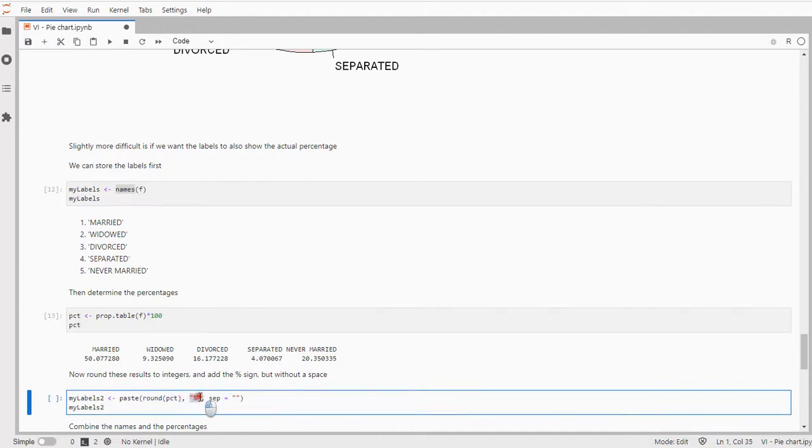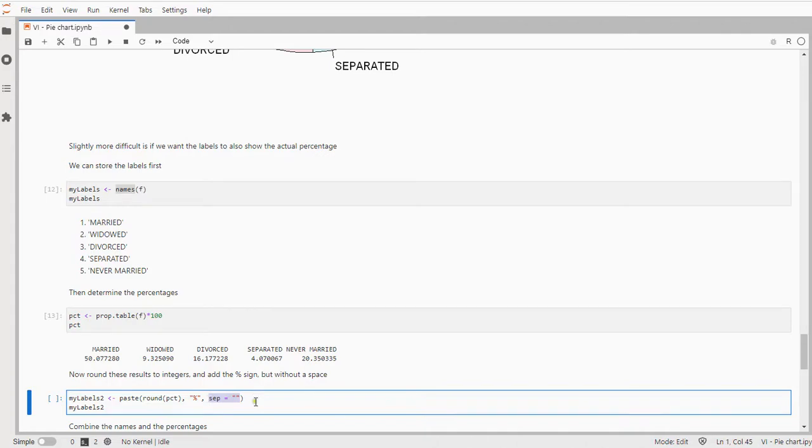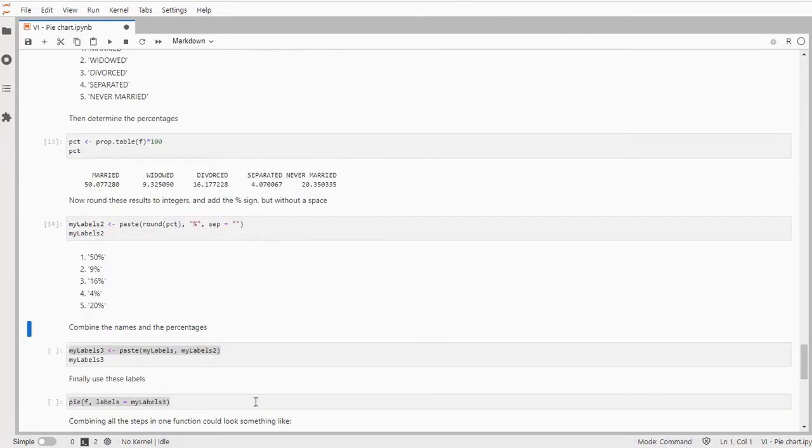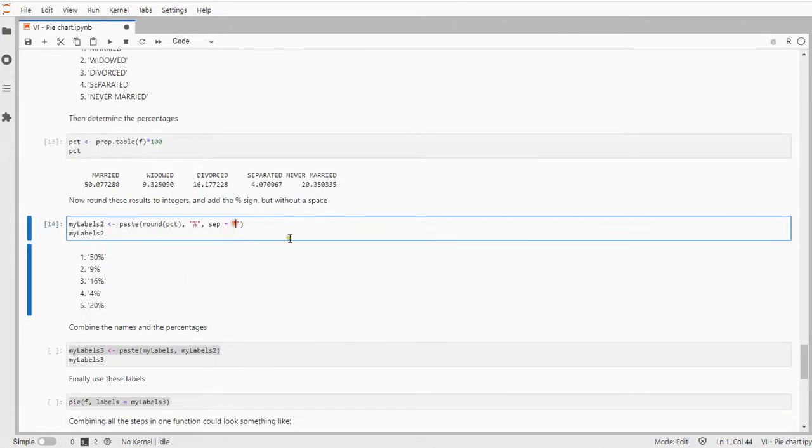I then need to basically combine this with a percentage sign so I can use a rounding of the percentages. Then combine it with a percentage sign and use as a separator basically a space so that there's actually no separation. There's no space here so that actually really appends to it.